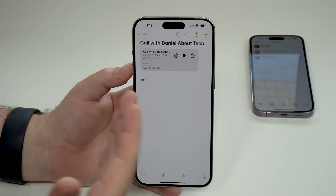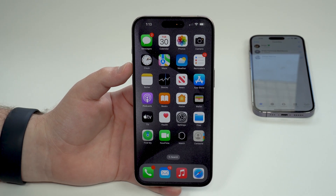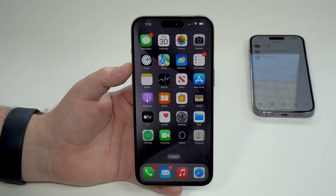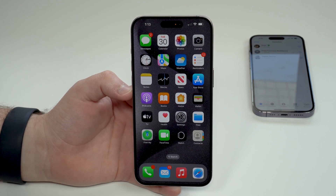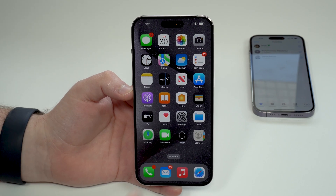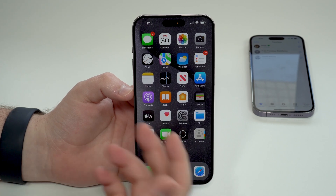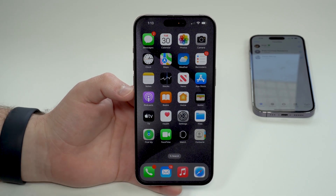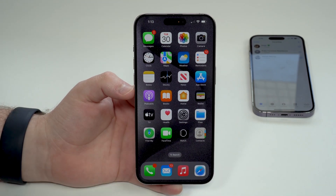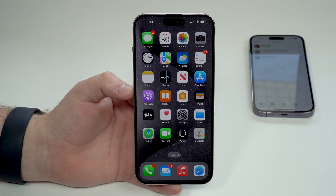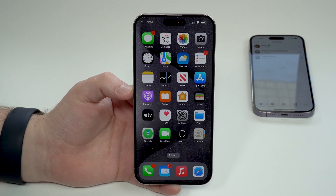And that's pretty much it — that's how you record phone calls on your iPhone completely free and native. You don't need any apps, any downloads, or anything like that — just Apple Intelligence. One thing to keep in mind: Apple Intelligence is currently only available in English. So if you're watching from anywhere else in the world and want to use it in Portuguese, German, French, or any other language, unfortunately Apple Intelligence features will not work yet. Please keep that in mind. Thanks for watching and I'll see you in the next video!